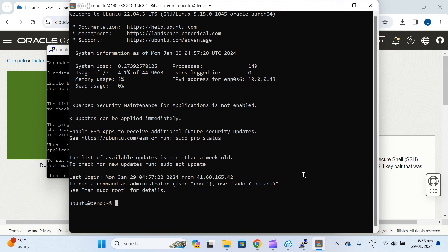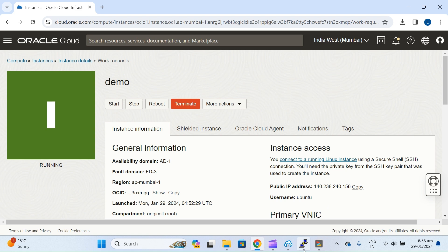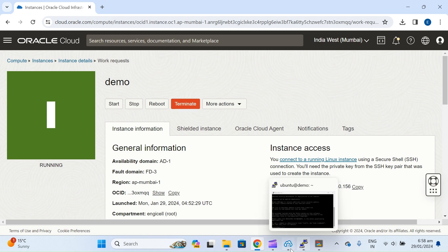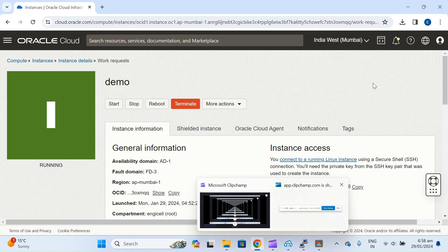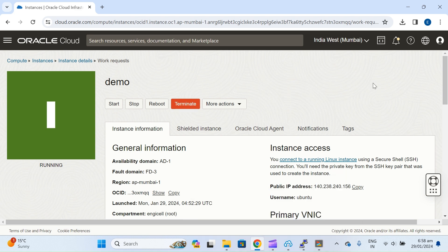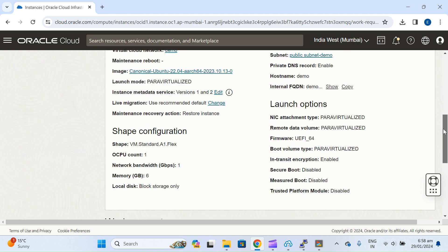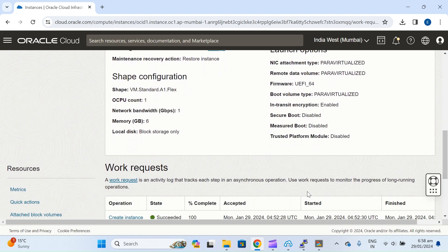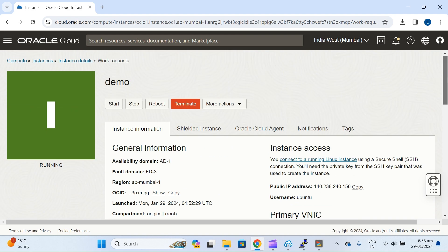Now you know how to create a virtual machine. In the next video we will use further resources and create some applications. This was the basic tutorial on how to create a virtual machine on Oracle Cloud.